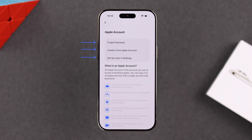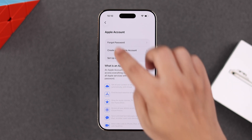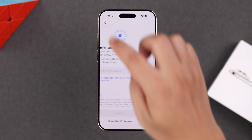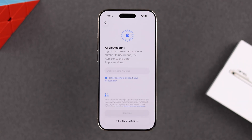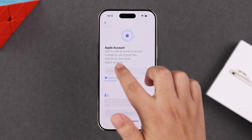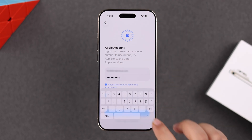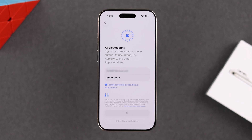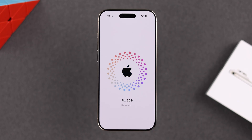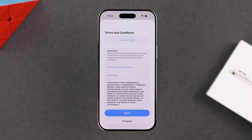If you don't have an Apple ID right now, just tap on the forgot option — as you can see, you can set it up later in Settings, or create a brand new Apple ID right here. We have an existing Apple ID, so I'm going to go back one step and sign in. It's always recommended to sign into your Apple ID while setting up for security purposes.